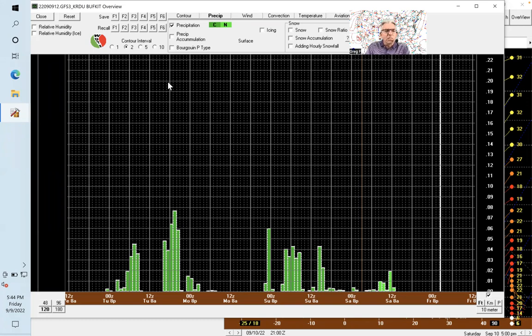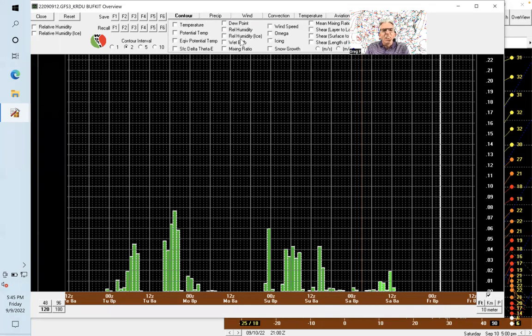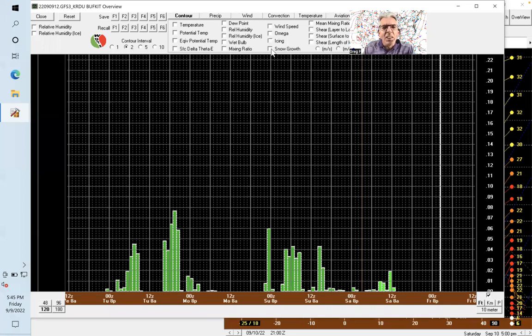There are all sorts of different things you can look at here. If there were snow in the forecast, you can look at that. There's actually a parameter here—there it is.